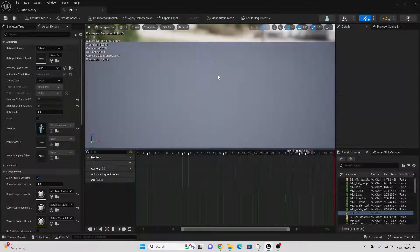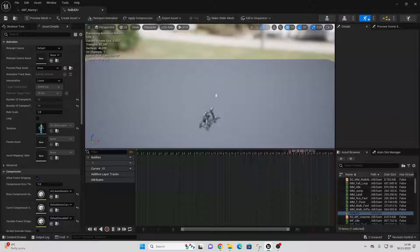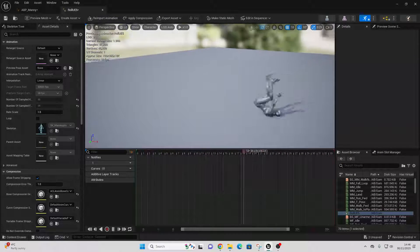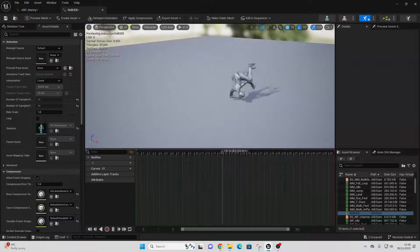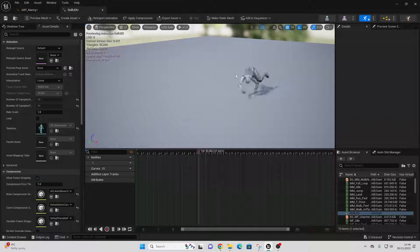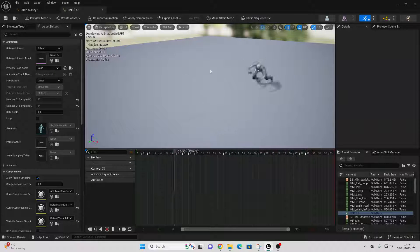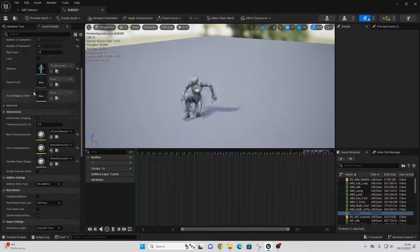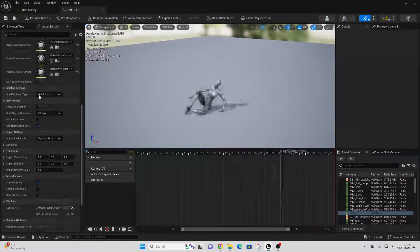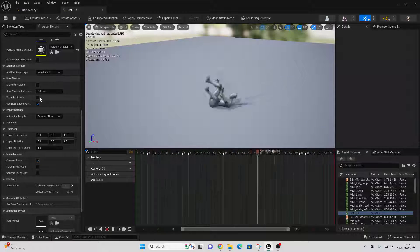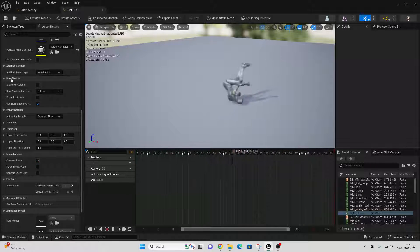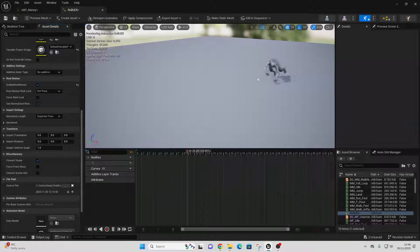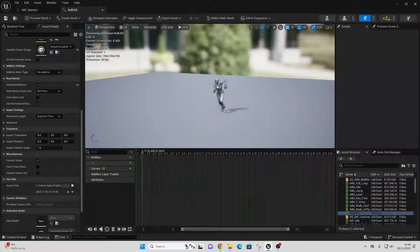Make sure to select the SK Mannequin and just go Import. Then we just want to select the rolling animation and open it up. We're going to make this animation use root motion, which will make it so the animation drives the movement of our character. To enable this option just scroll down, go to Root Motion, and check Enable Root Motion, then save.